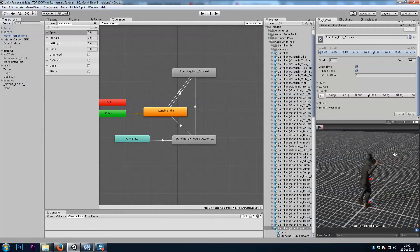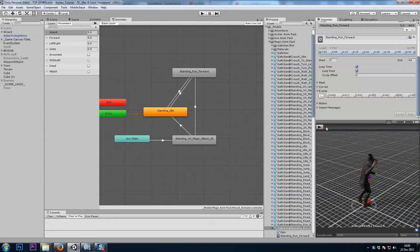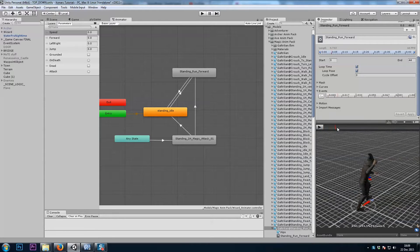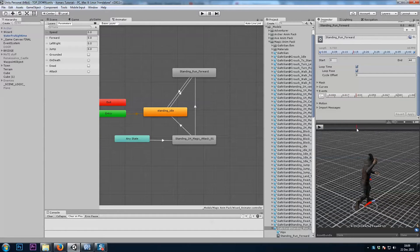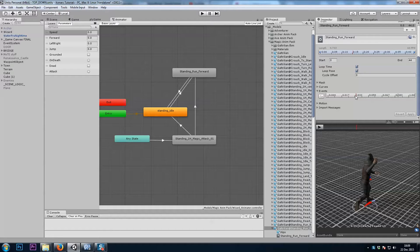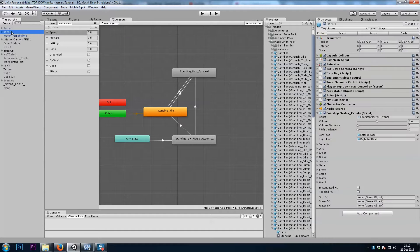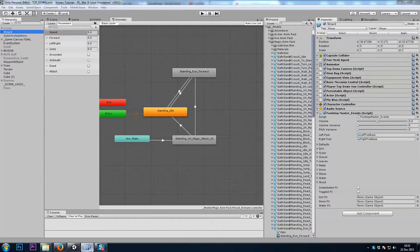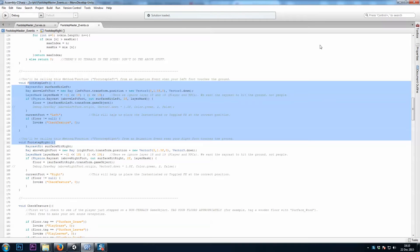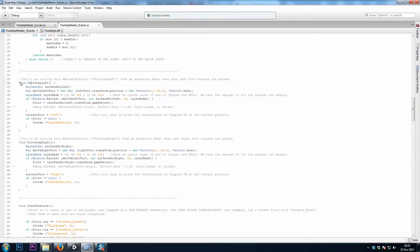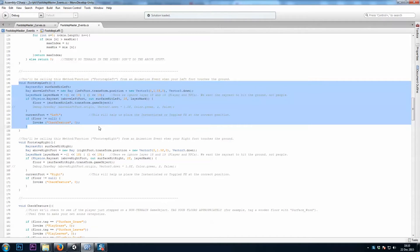And that's pretty much it. When the animation plays, it will send a message to all of the scripts on my player game object for a footstep left event or a method or function. Since we have the footstep master events script, I'll flip to it right now. Here we've got a function or method, footstep left and footstep right.